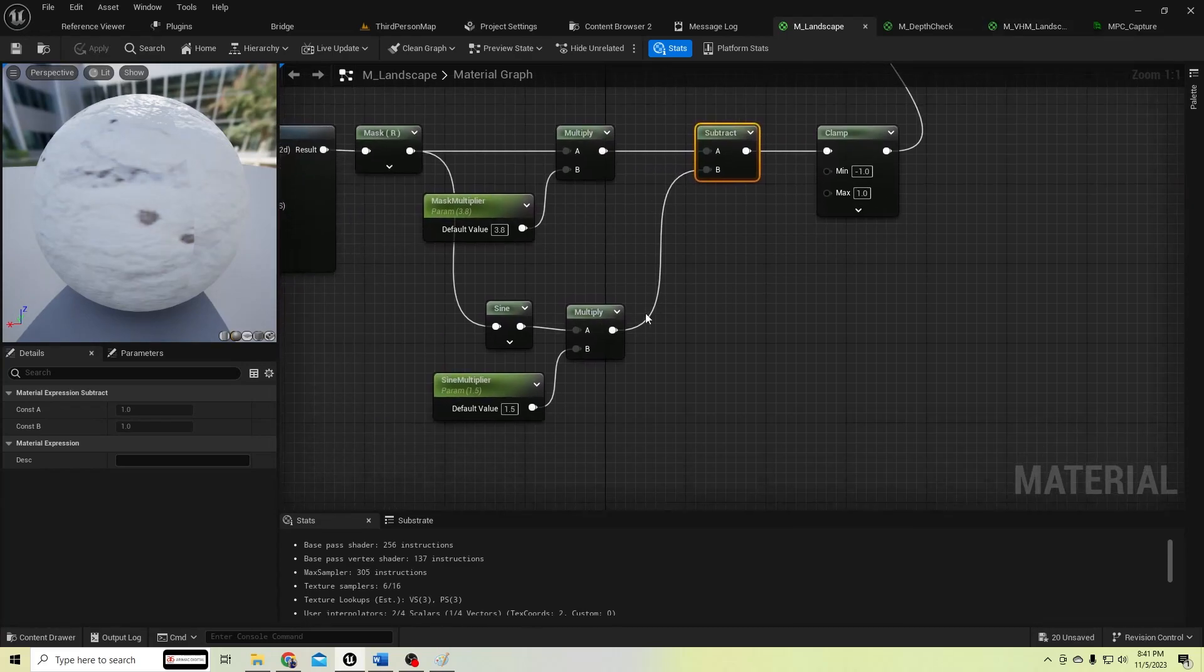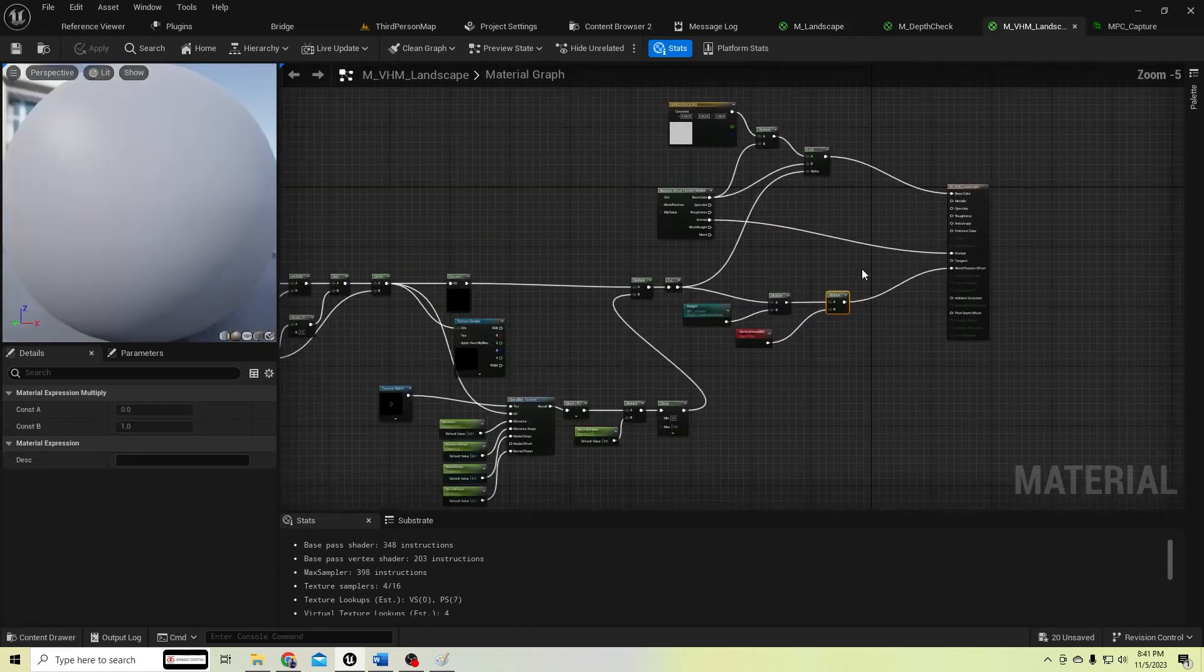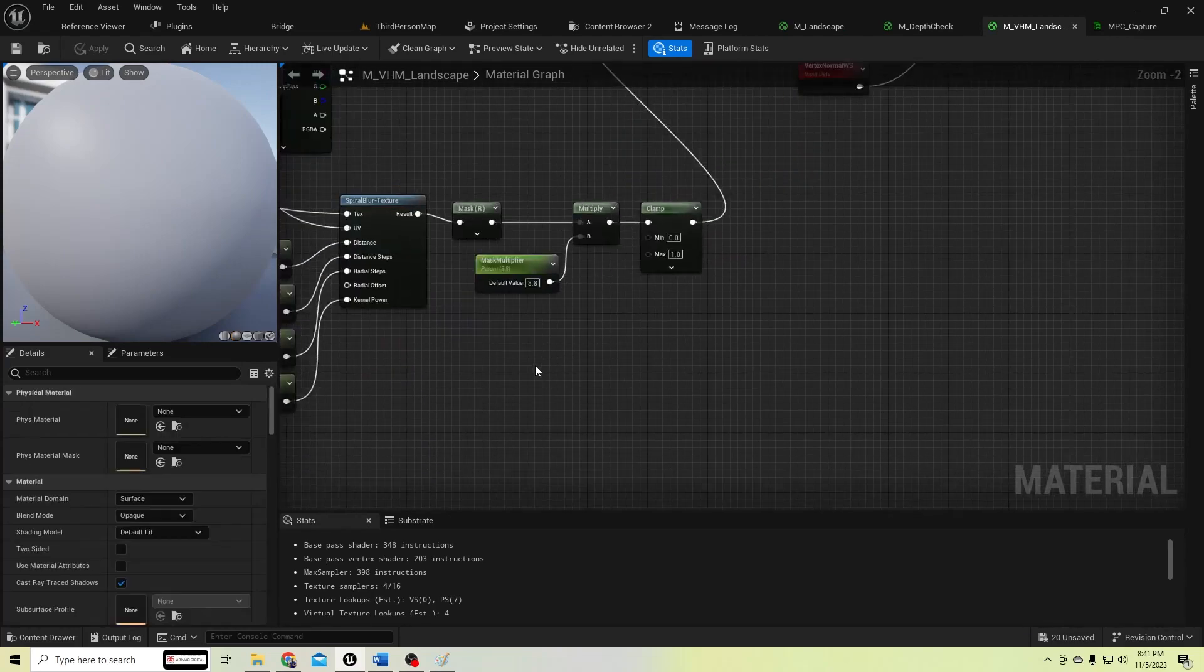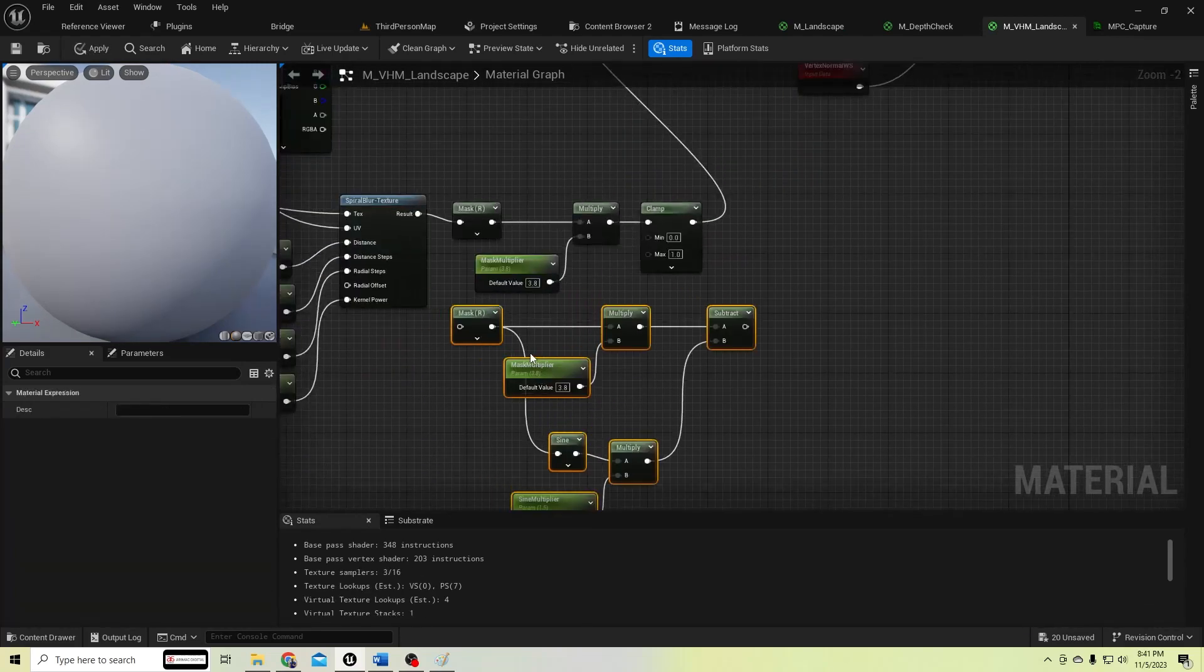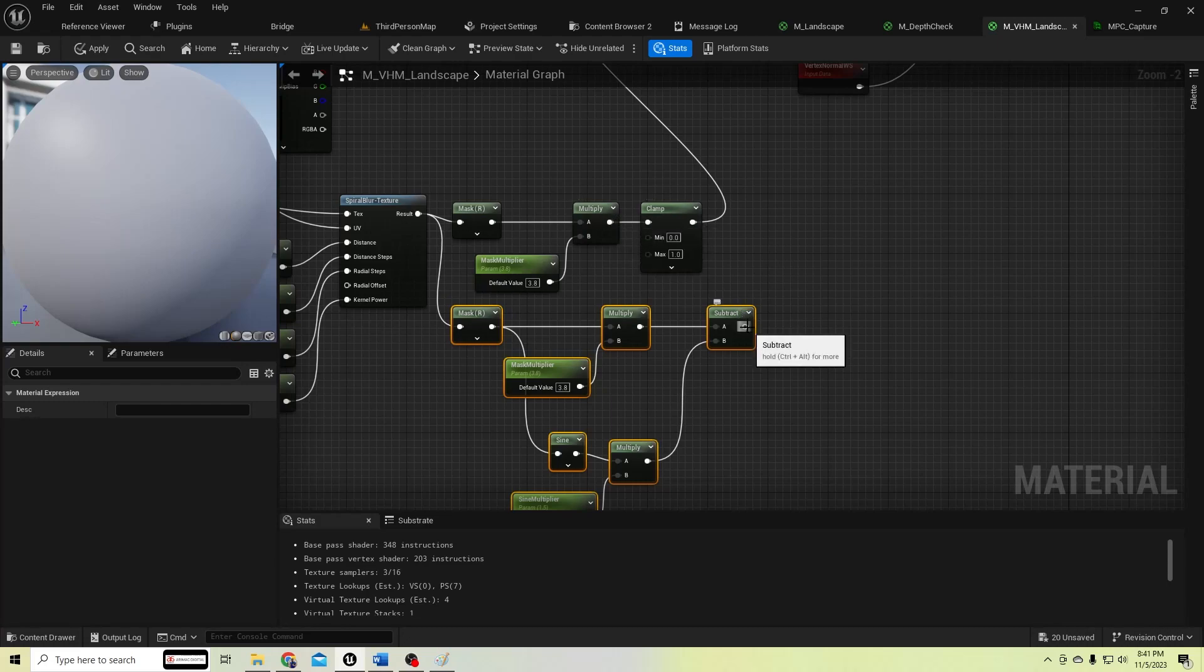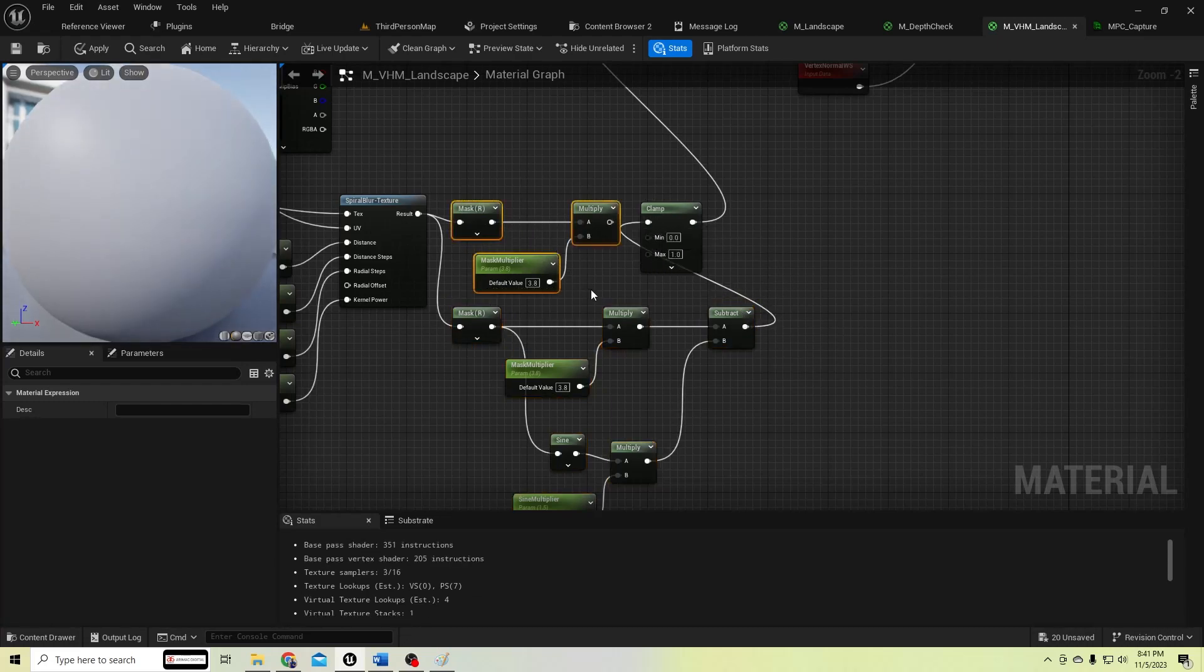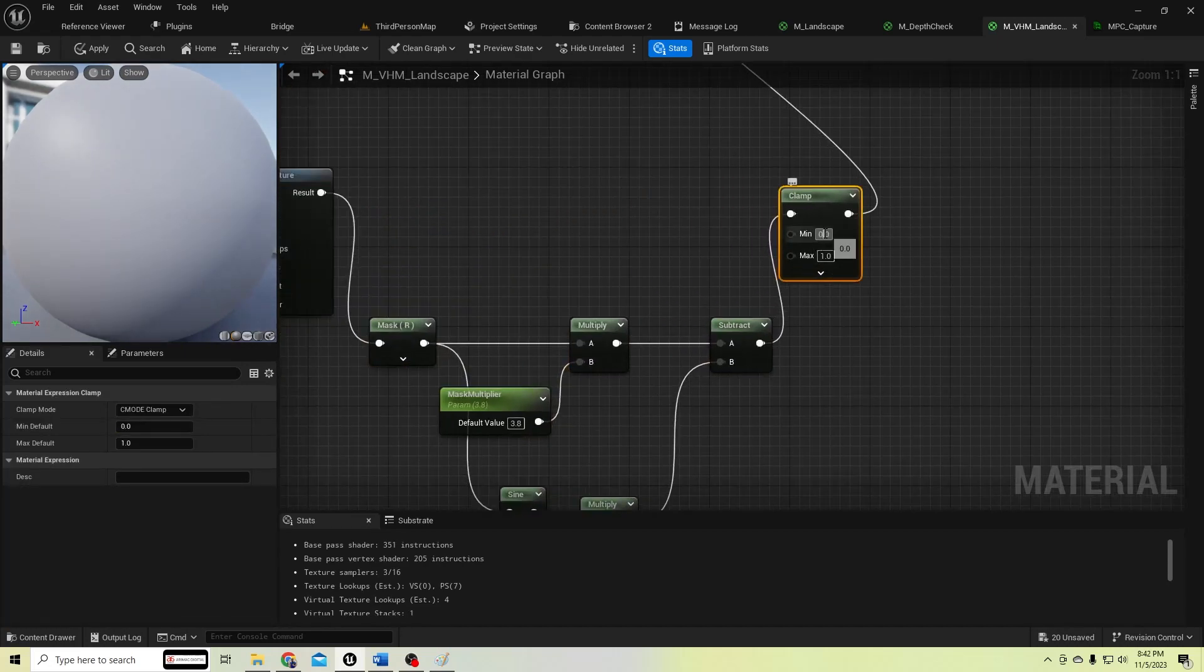We need to add the same nodes to our virtual height field nodes as well. Just connect here and change this minimum to minus one.